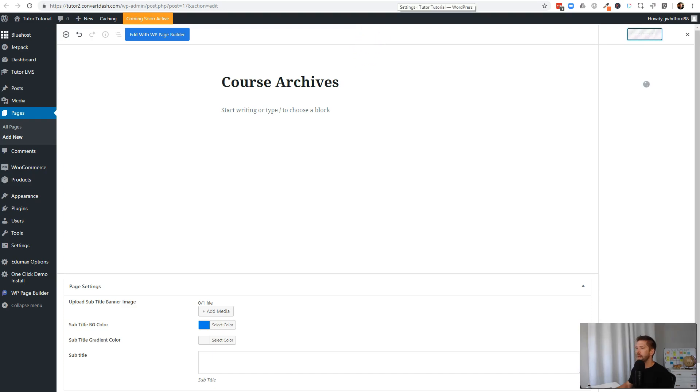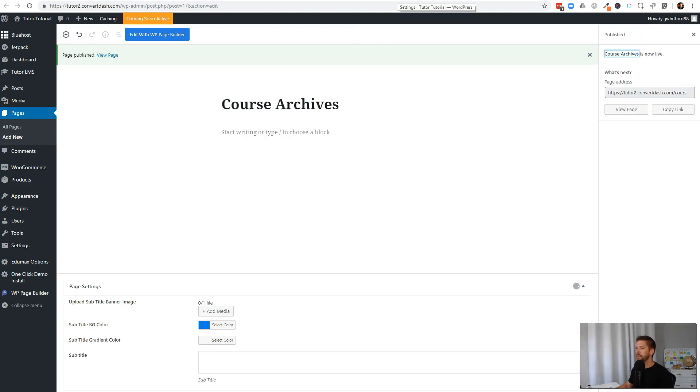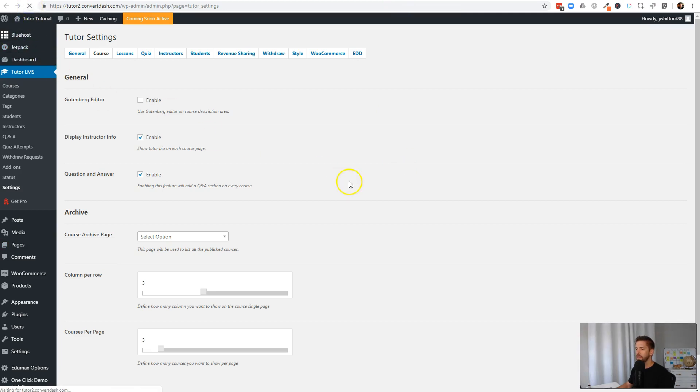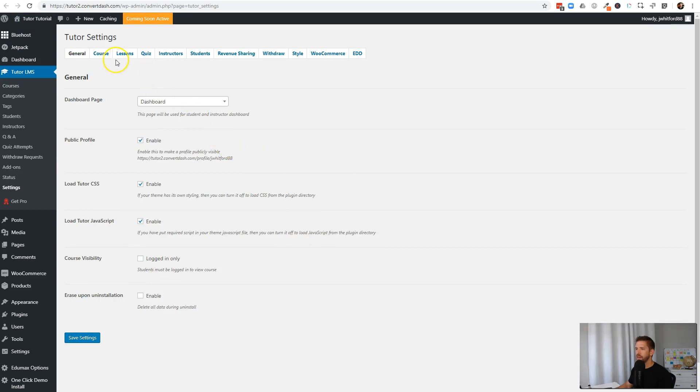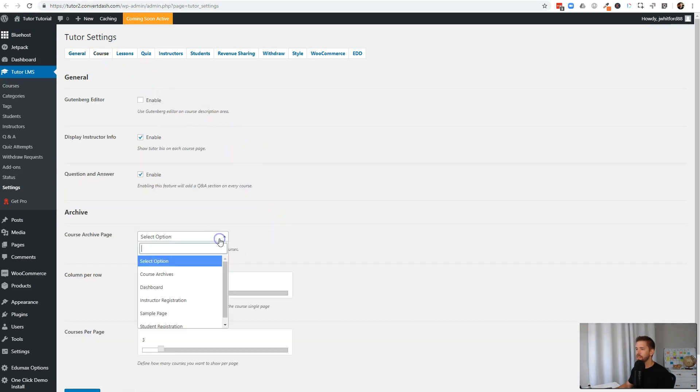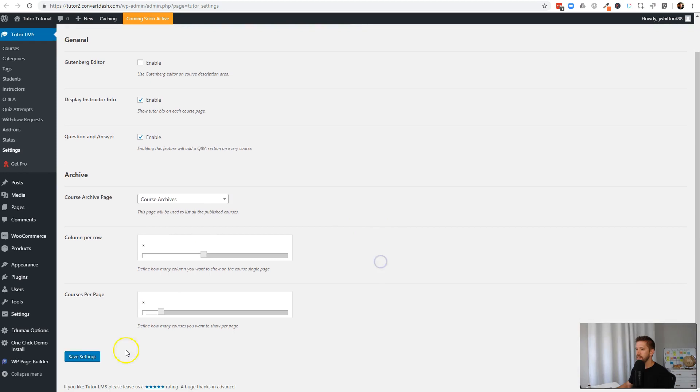Now we have what we need for setting up our archive page. I'll quickly refresh the settings panel for Tutor just to make sure that it can find that page I just created. I'll come back to course, come down here to course archives, and I'll hit save settings.